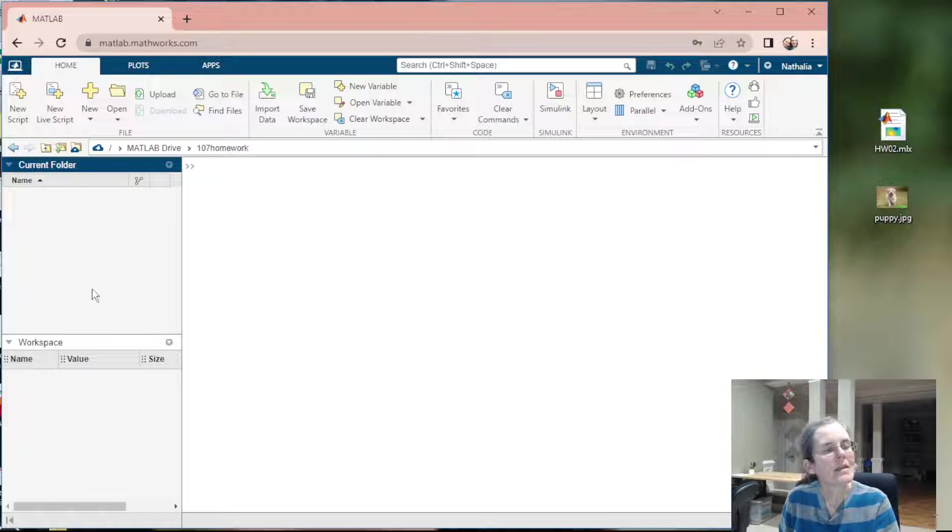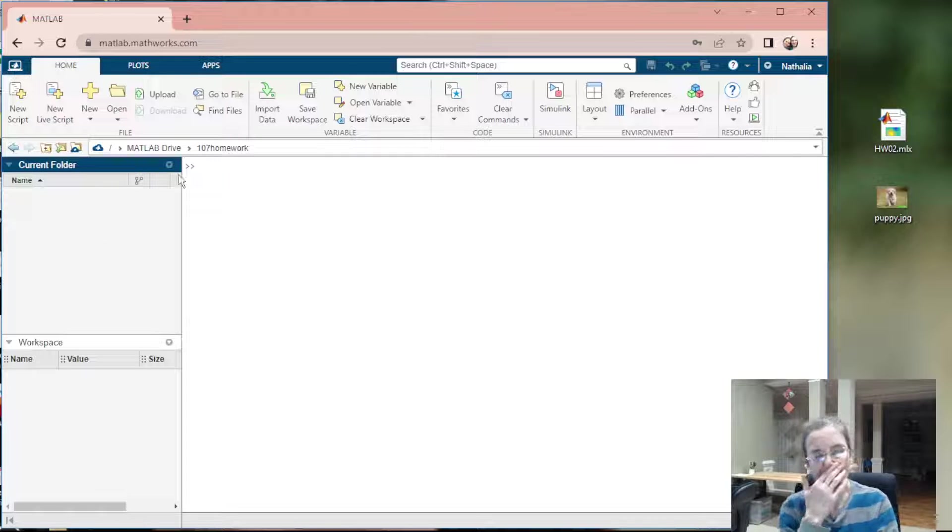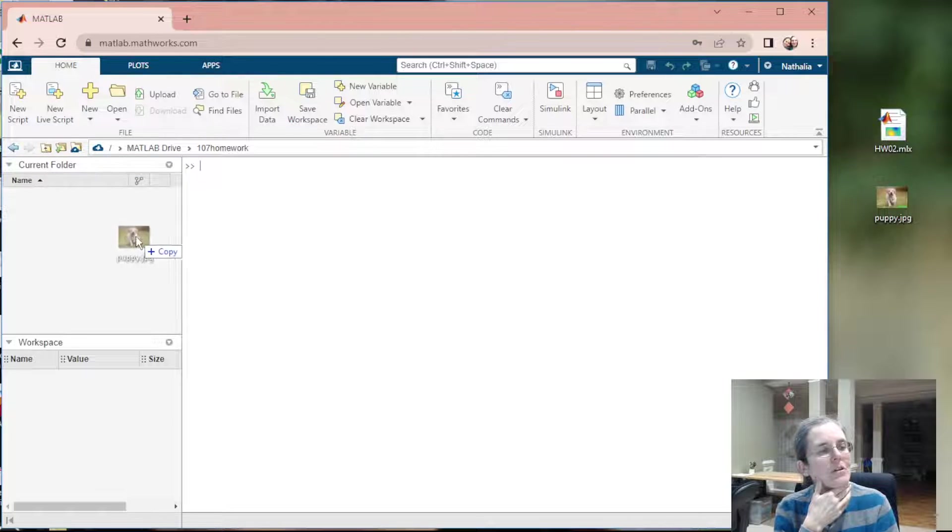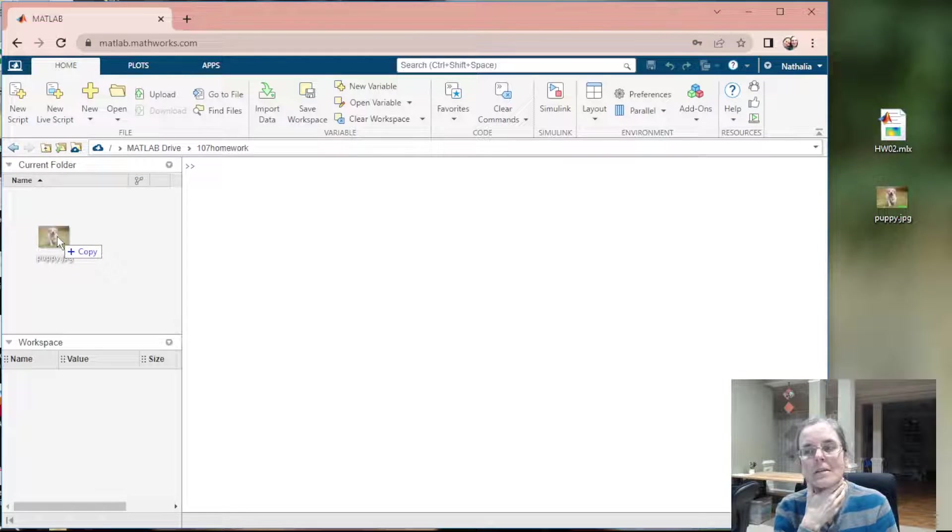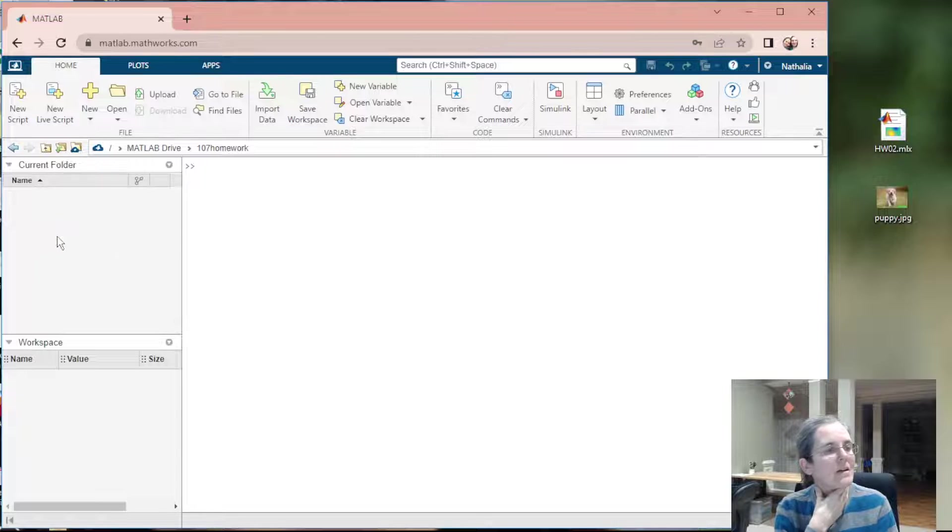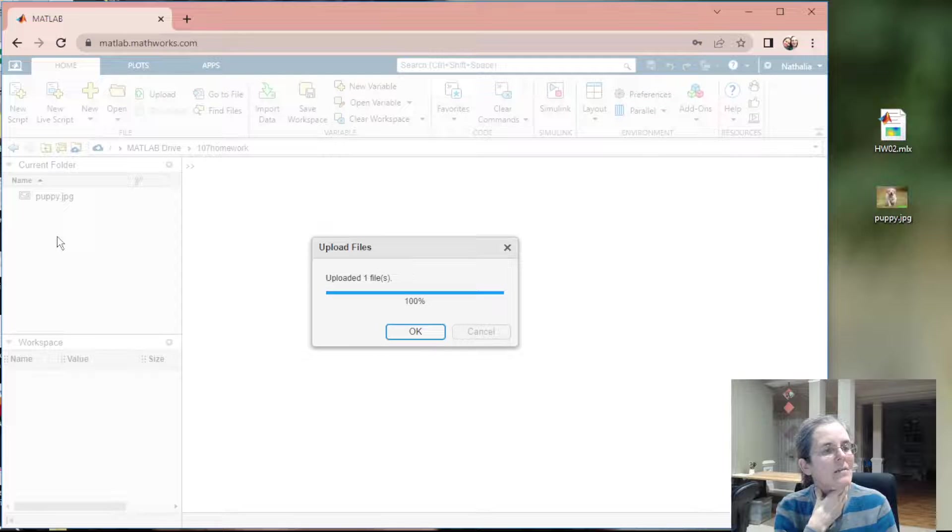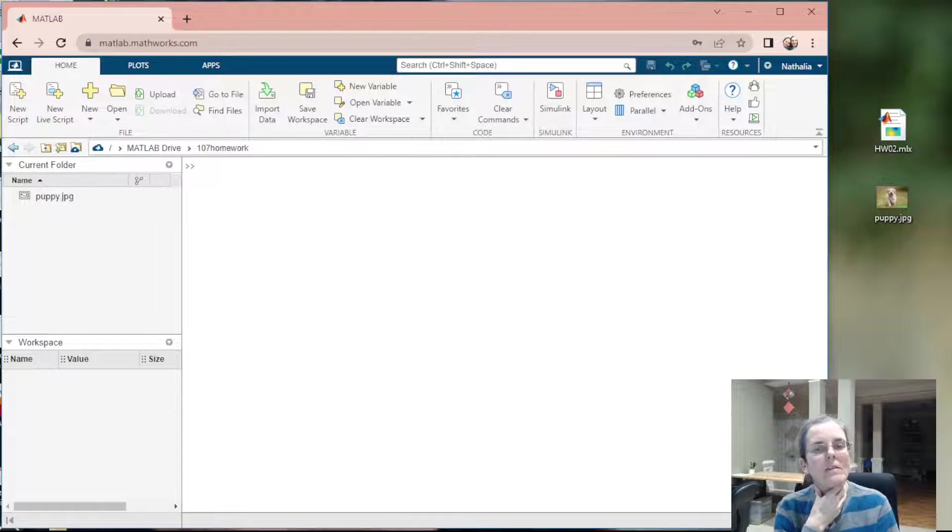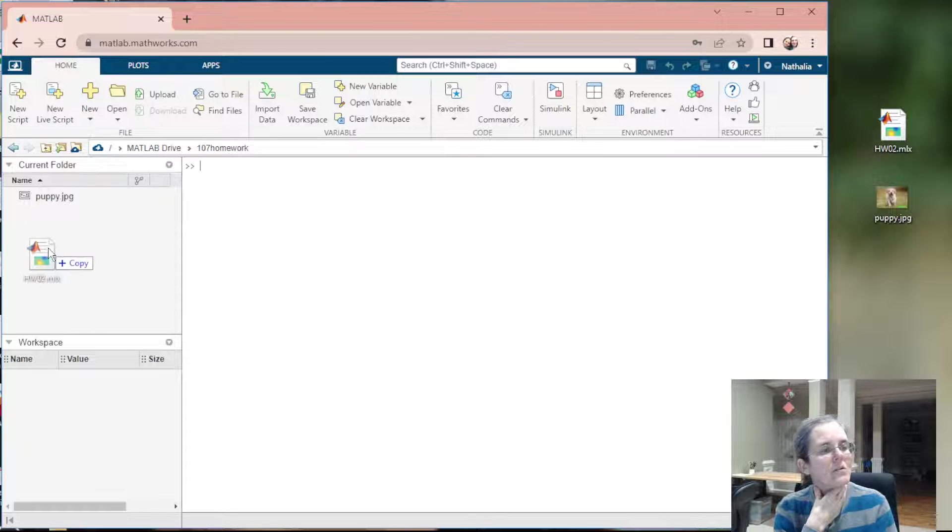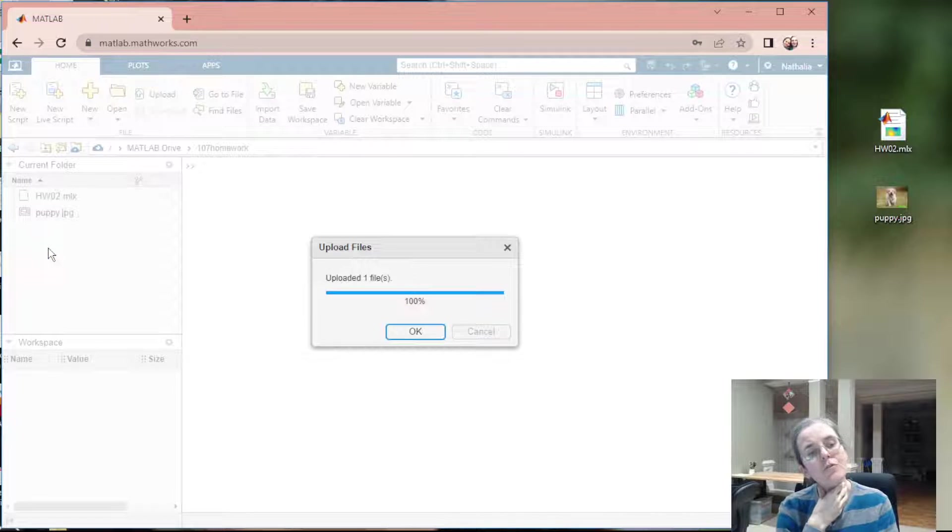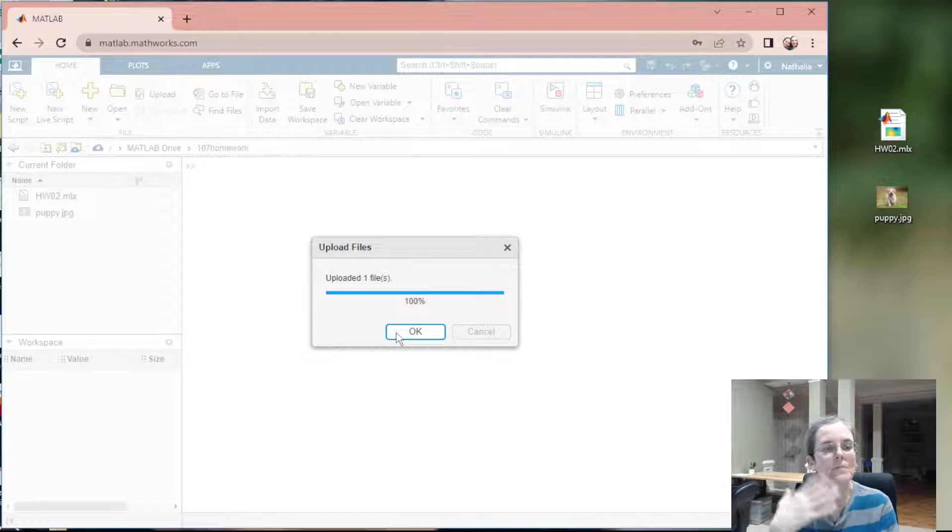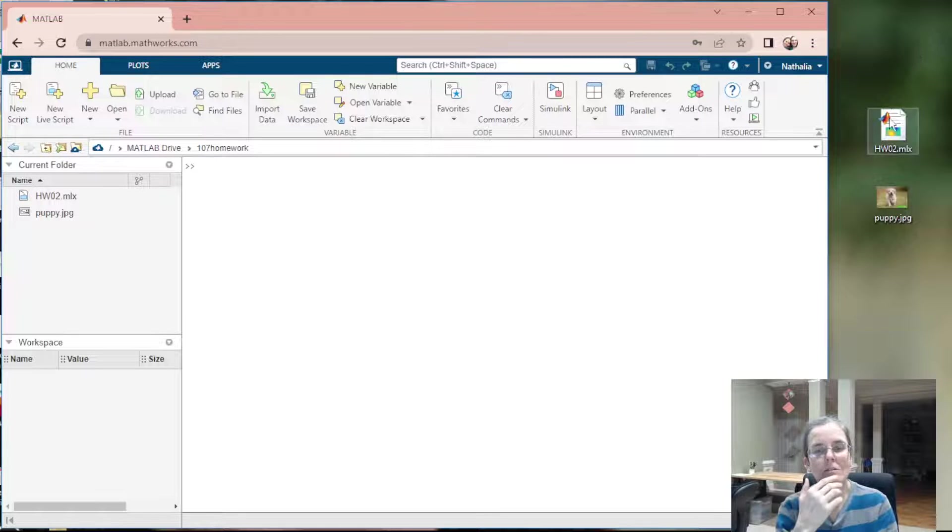Here is like a folder. What you can do is drag, for example, puppy.jpg. You can drag that to that and it's going to upload there and you say OK. Same thing with my MLX file. These two files I downloaded from Blackboard onto my desktop.